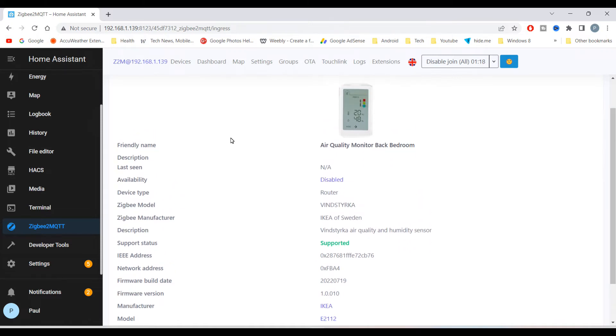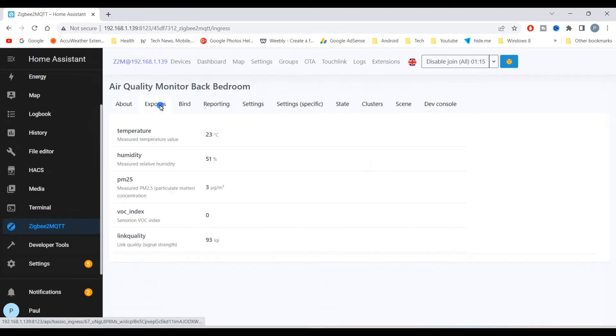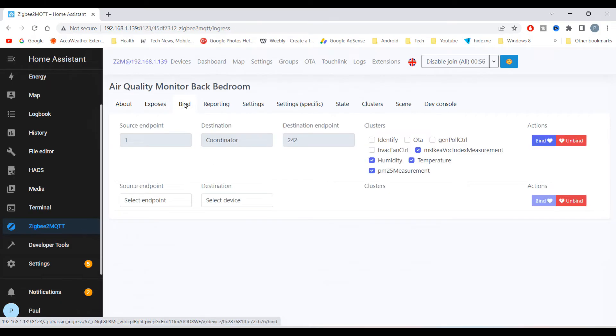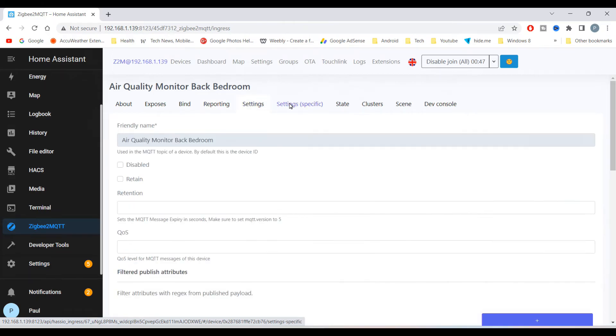And under the expose section, it will show you what information is shared with Home Assistant. And here's a quick look at all the other tabs.